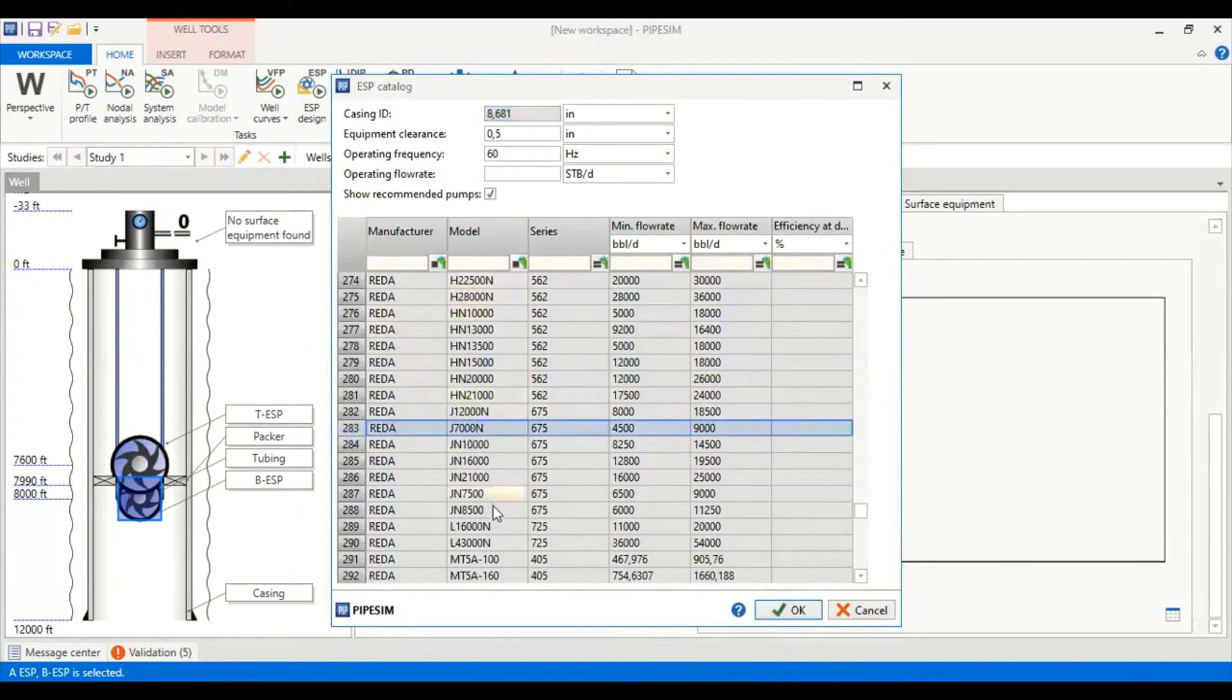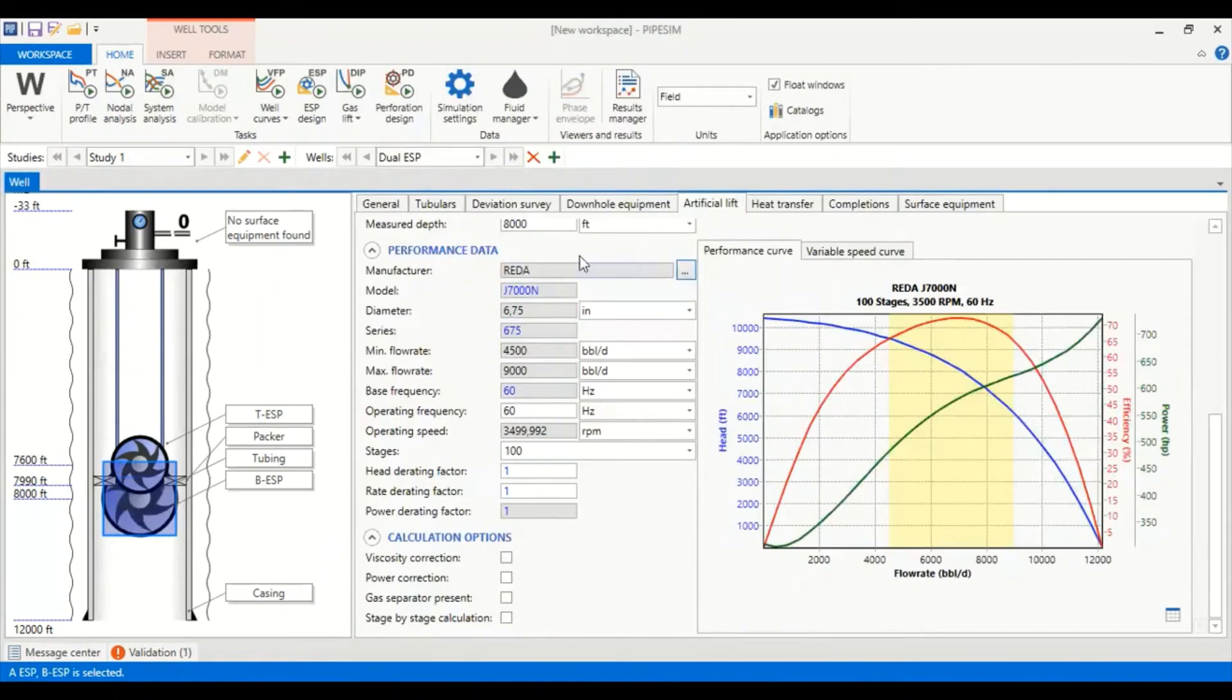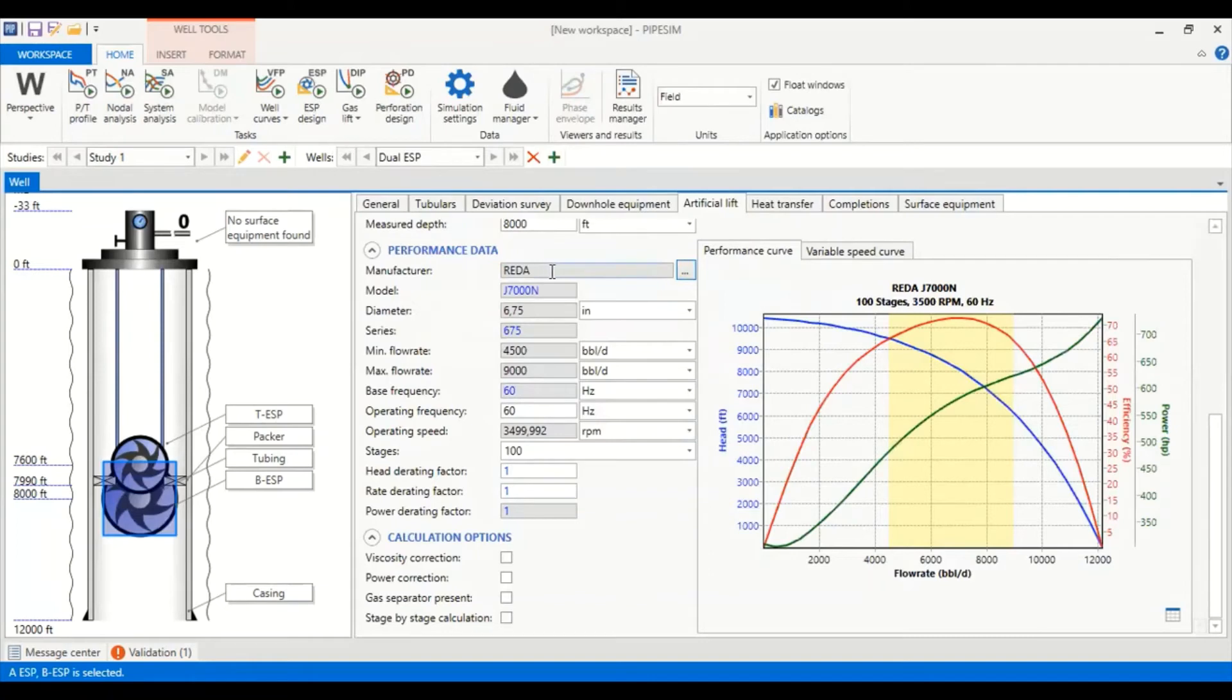Manufacturer, model, series, minimum flow rate and maximum flow rate, we select. You can see here our pump curve. Manufacturer Reda, model J7000N.